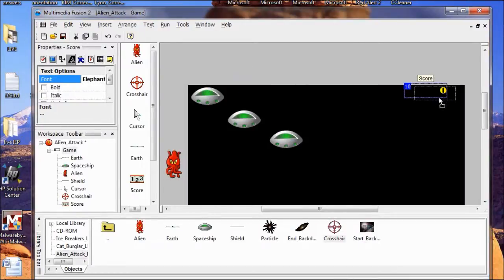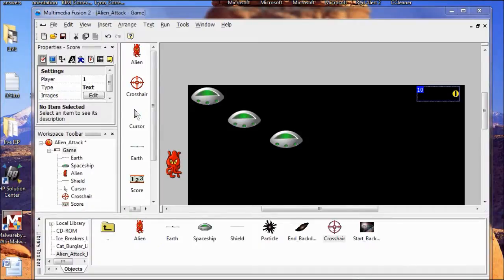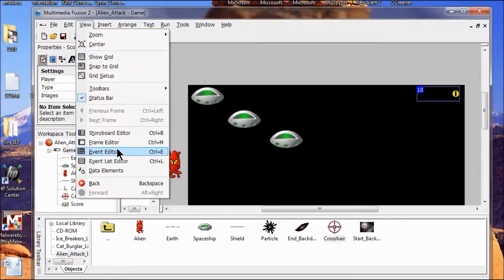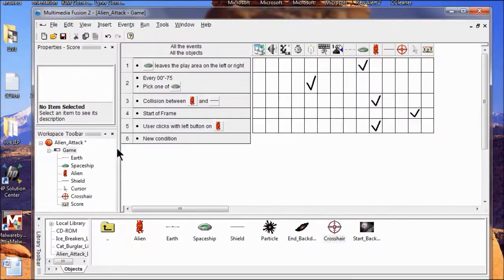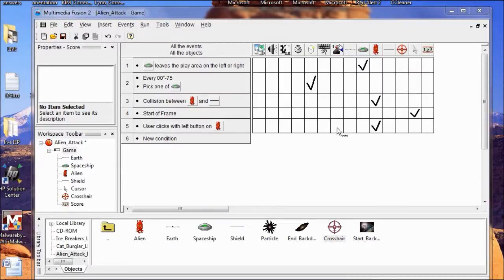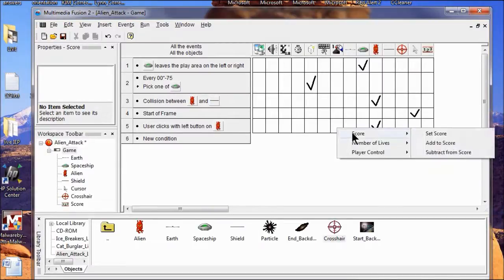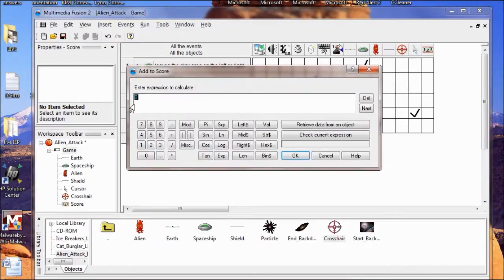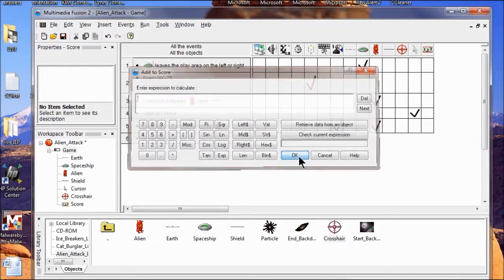I place it where I want it to go. Now to make my score work I've got to go to the event editor — View, Event Editor. When I kill an alien, I want it to add one point to the score. So we're going to get one point every time we shoot an alien.